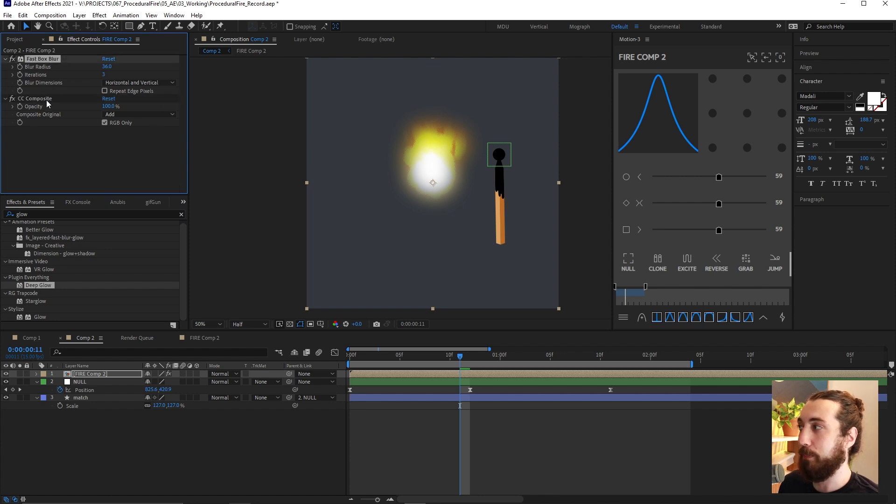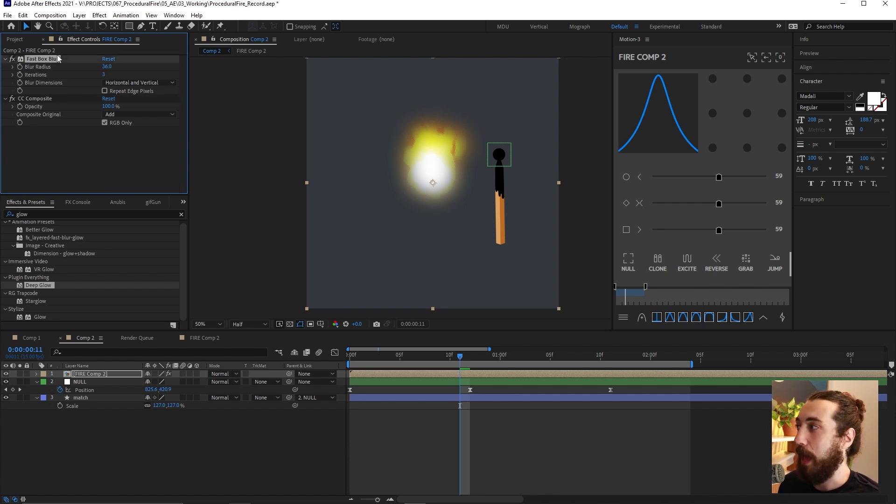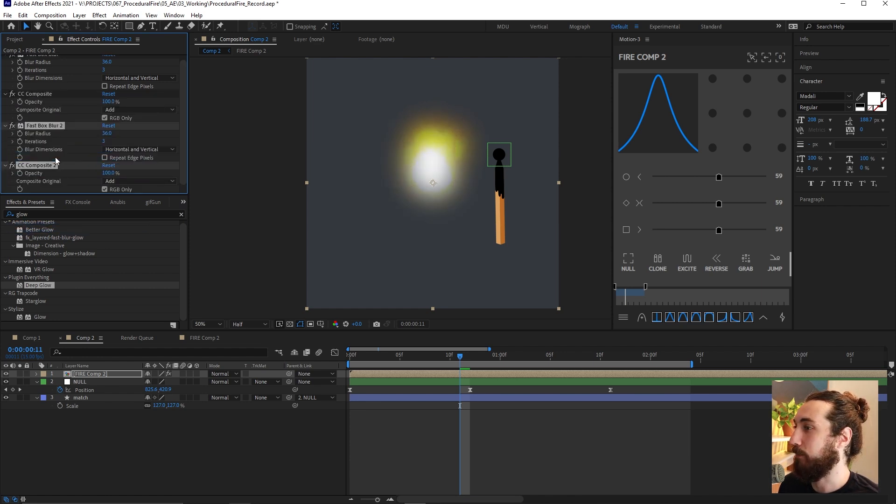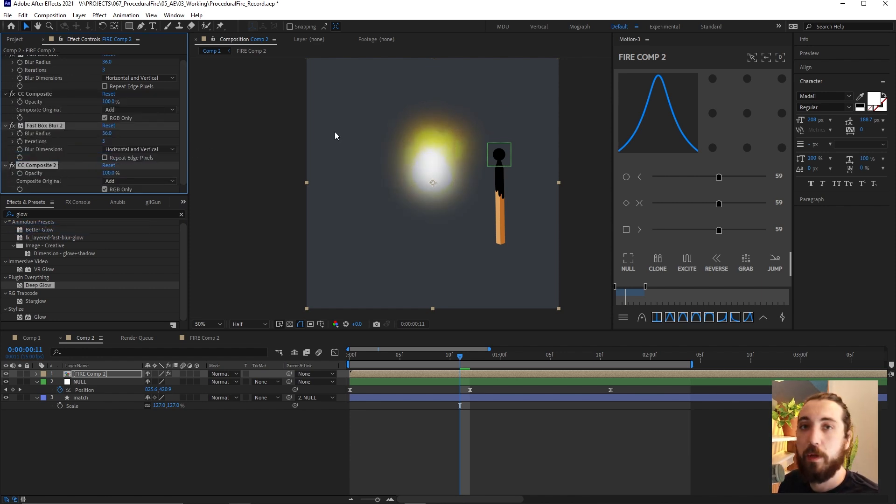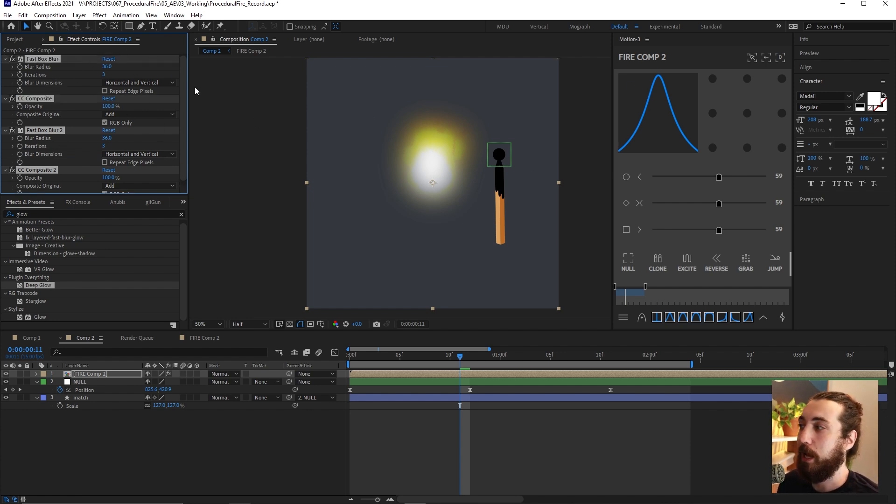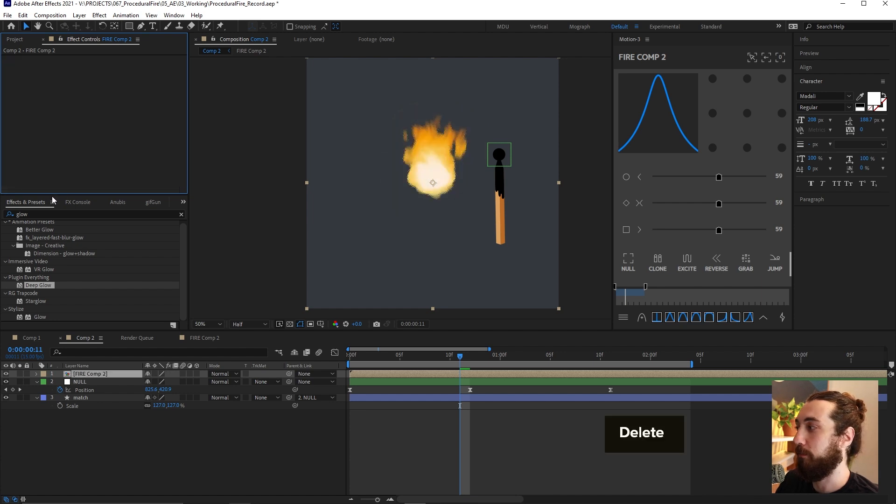Now on our clean pre-comp here, we can get a nice glow by basically stacking some effects like a fast box blur. And we blur this up and then adding a composite back on top and changing the blending mode to like add.